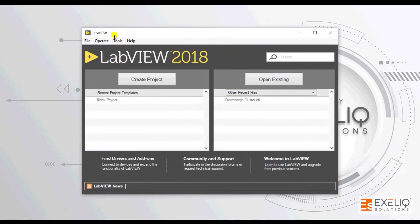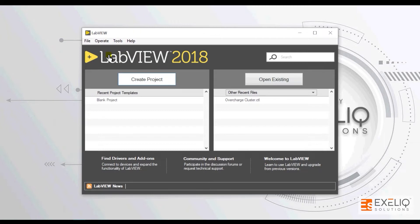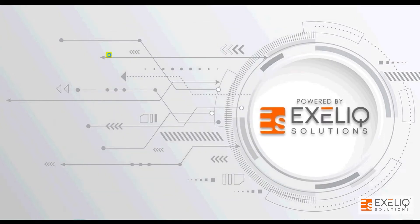In order to create a project, just click the button over here create project, or you can go to file and then click on new or create project. Let us quickly create a new project.